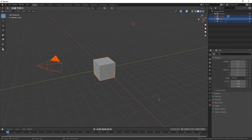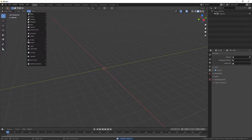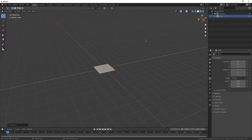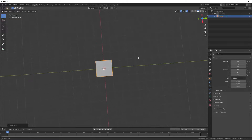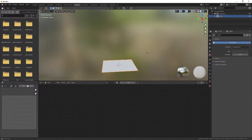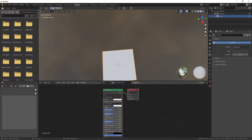Next, head over to Blender. Delete everything from the default scene. Go to Add Mesh Plane. After that, go to the tabs at the top and click Shading. Make sure your object is selected and hit New, and this will give you the nodes you need.